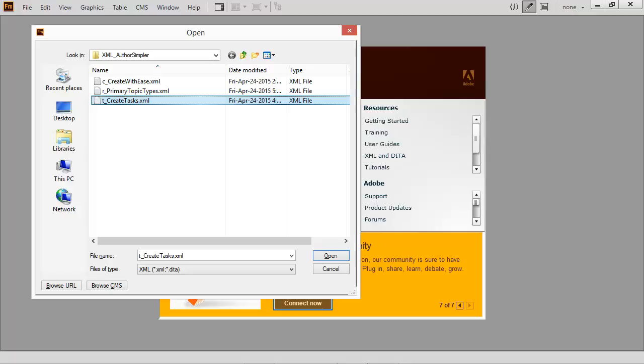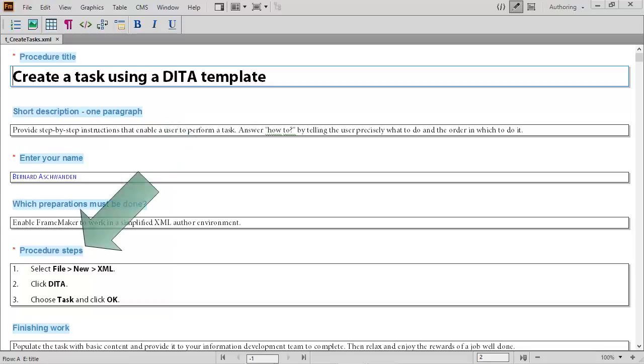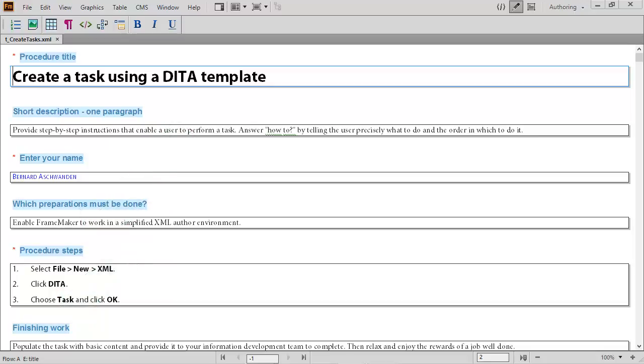It's not only the creation of new documents though. Open existing files, complex files such as this task, complete with prerequisite content, specific step-by-step instruction, and even post requisites are easy to edit.